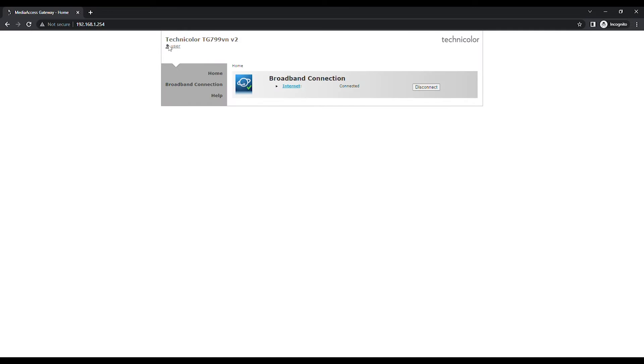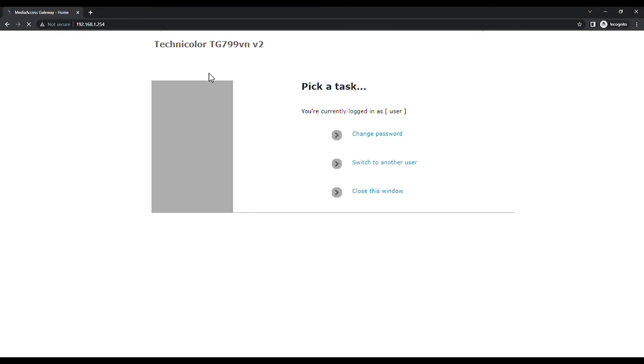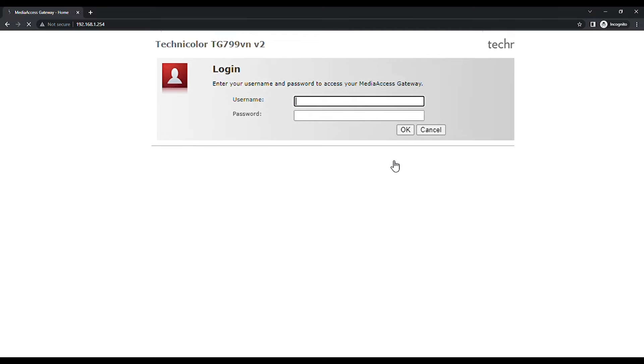Click on User on the top left of the page. A new page will appear and click on Switch to another user. It will ask you for a username and password. Use Advanced User as the username and Advanced as the password.